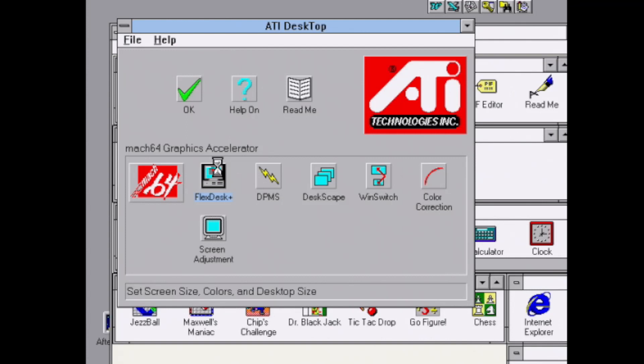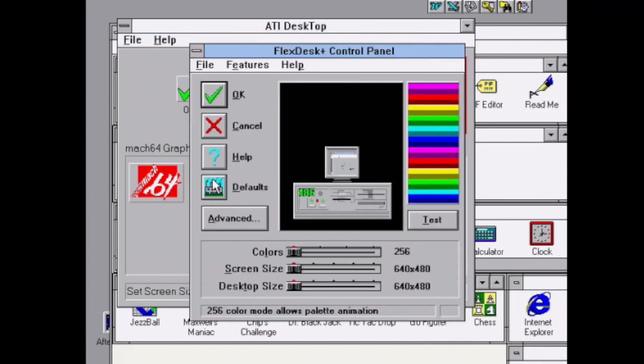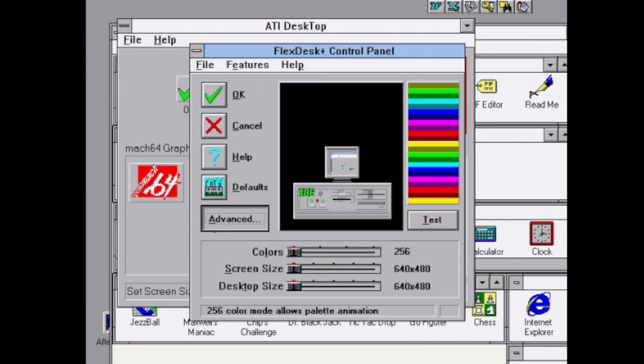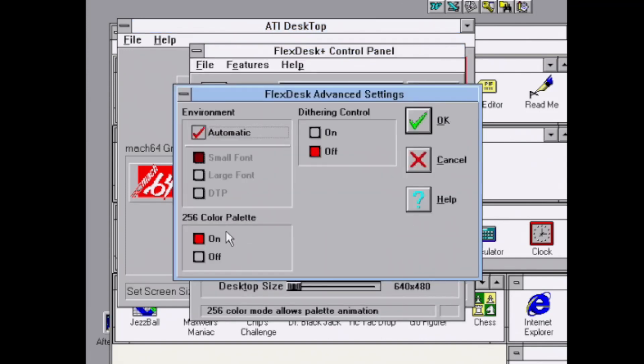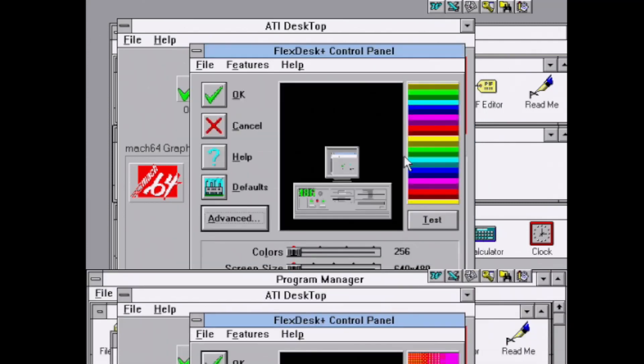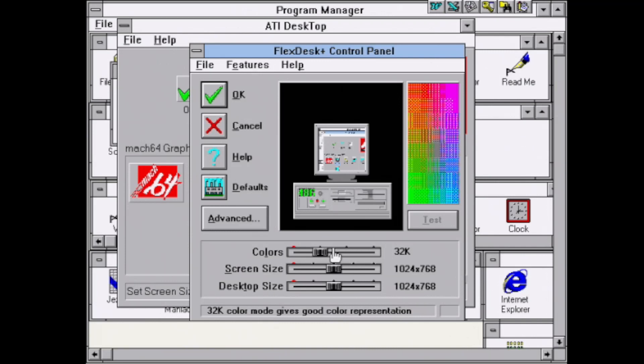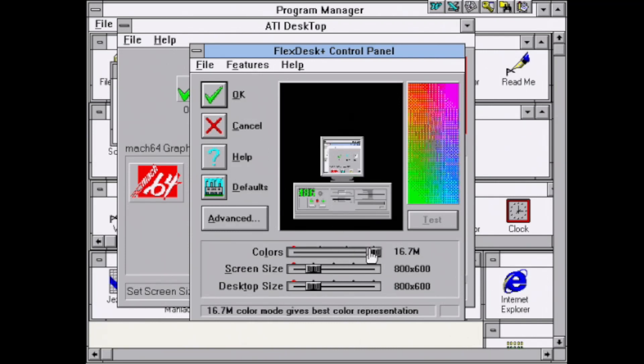Here we can launch the ATI Desktop and have a look at FlexDesk Plus - say that three times fast. I'm going to go into the advanced settings here and we can see some different settings here for small fonts, large fonts, etc.